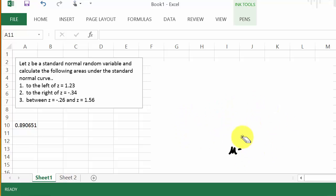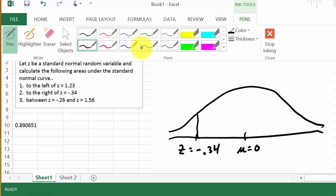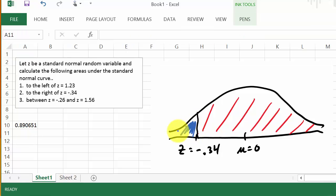Now we want to calculate the area to the right of z equals negative 0.34. Here's mu equal zero and we have a z-score of negative 0.34, and we want the area to the right. Remember that Excel gives us the area to the left of this value. The total area under the curve is one, so Excel gives us the area to the left, and one minus that area gives us the area to the right.